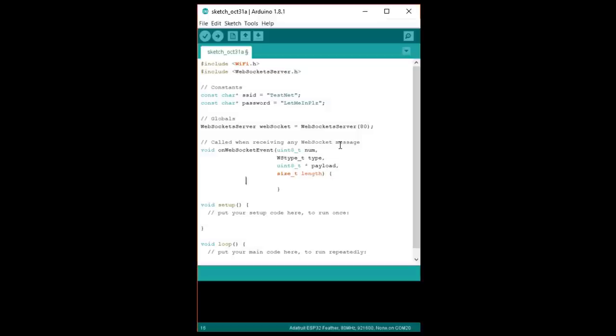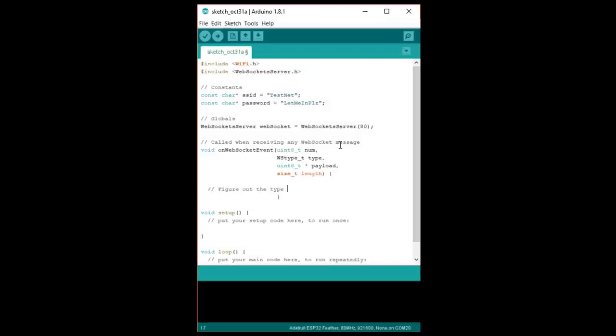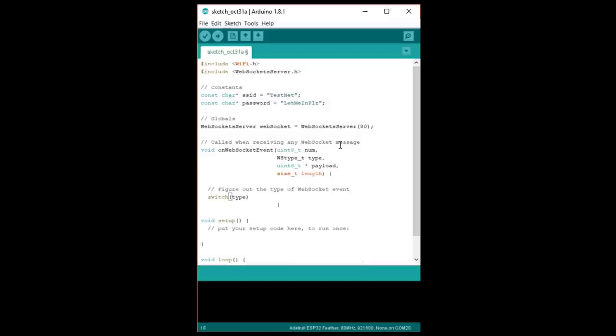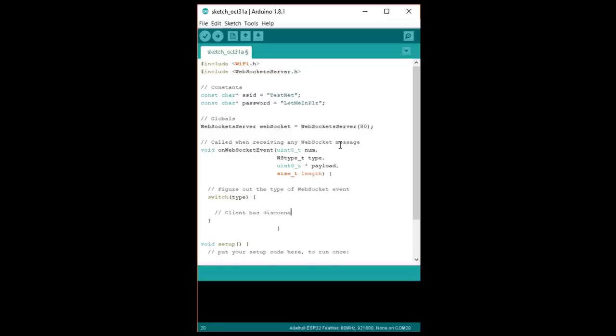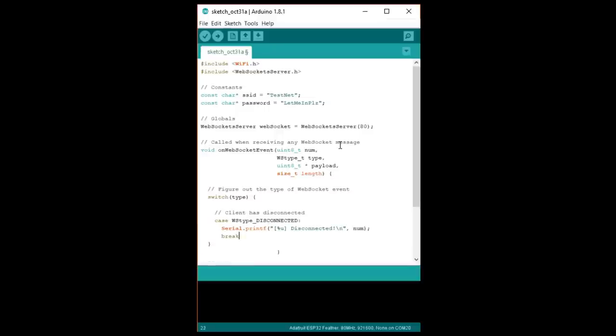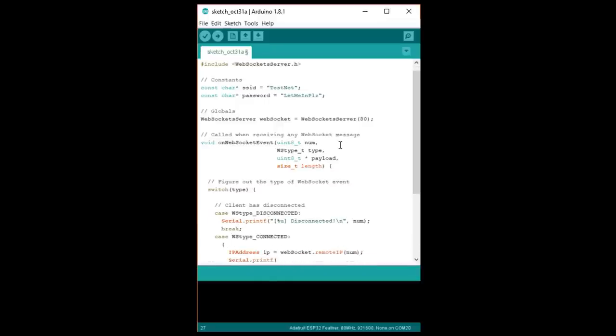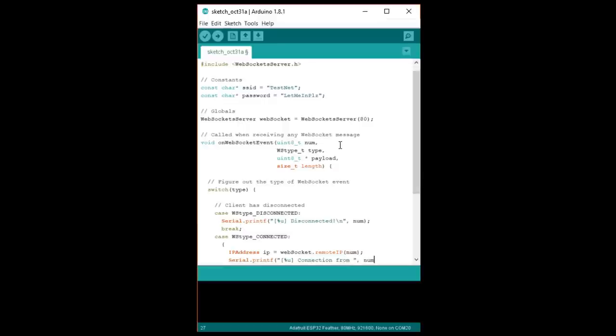Whenever a new piece of data or client request arrives, the library will automatically handle parsing it or assigning the client a new number. Then we'll get the option of doing an additional something in our code here. If a client disconnects, we'll just print it to our serial console. We'll do the same if we get a new client connection, but we'll also print the client's IP address.